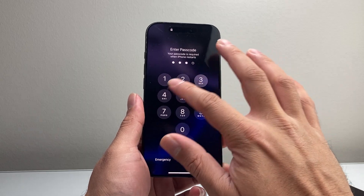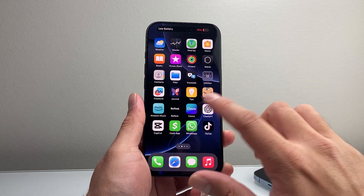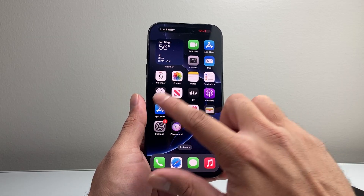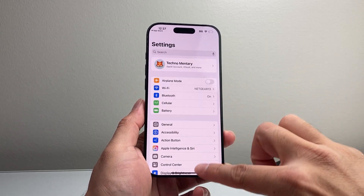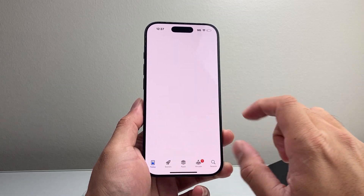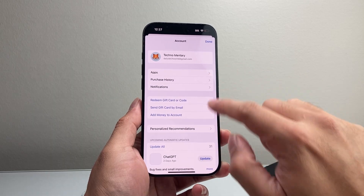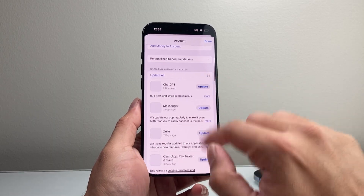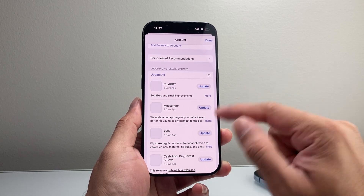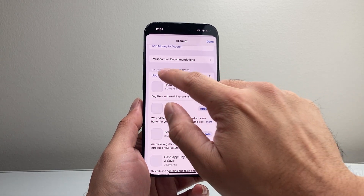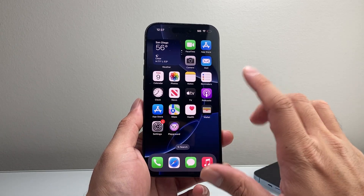After you have done that, the next troubleshooting step is to make sure all of your apps are up to date. In order to do that, go to the App Store — make sure you're connected to the Internet. Once you're in the App Store, tap on your profile, and then you'll see Update. Go ahead and update all of the apps that you have, because sometimes an app could be causing the phone to crash. Click Update Now, or individually update them.